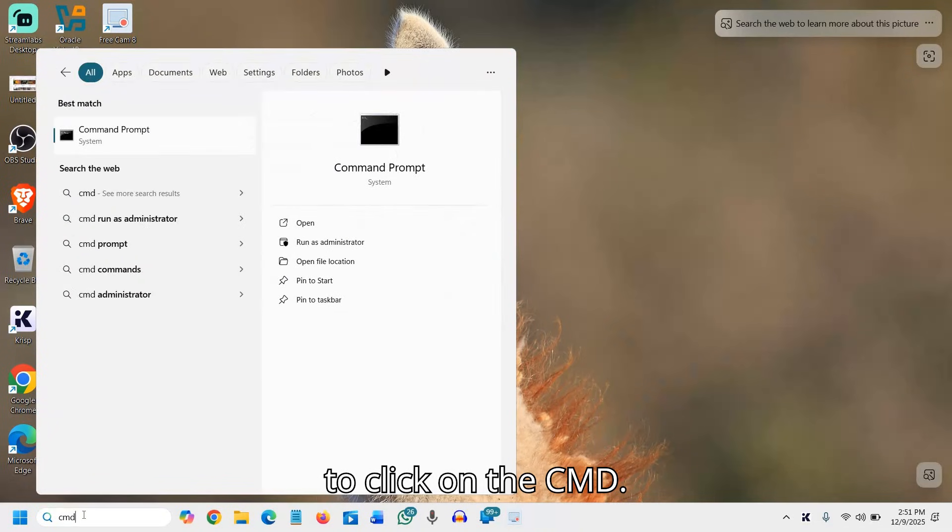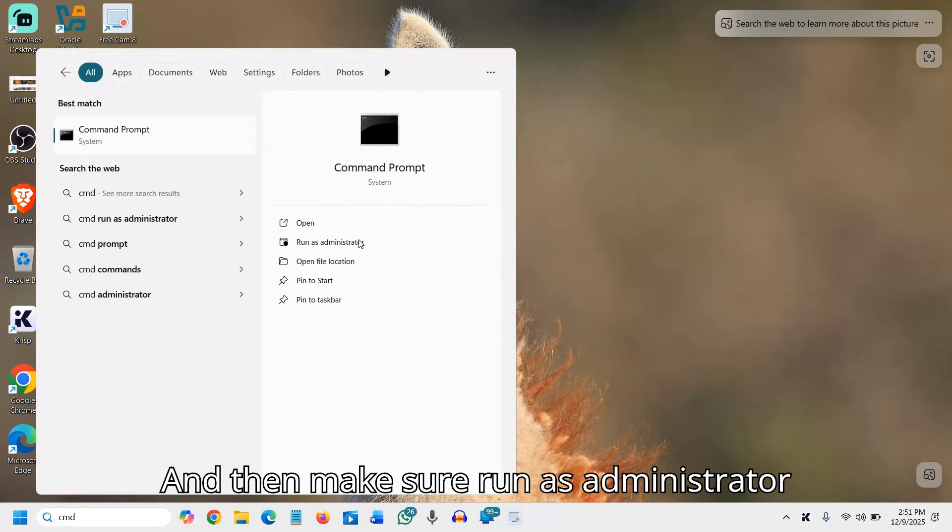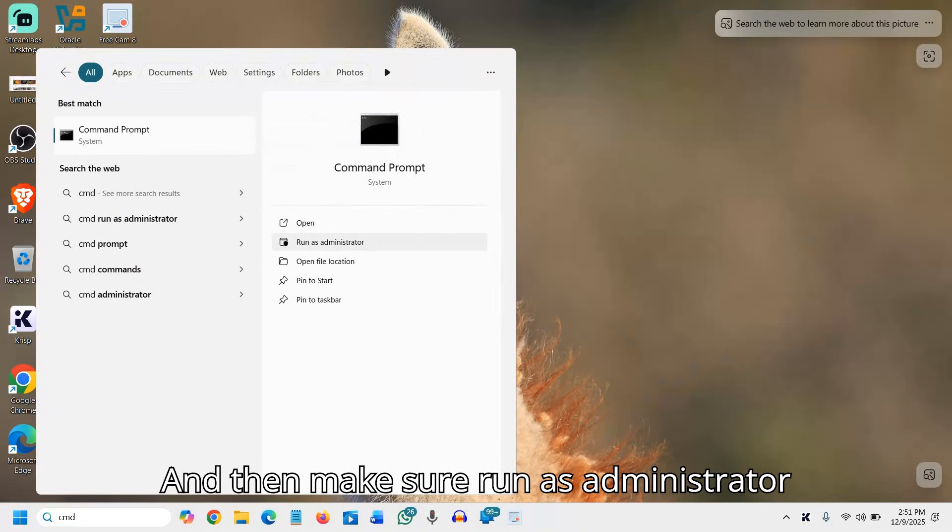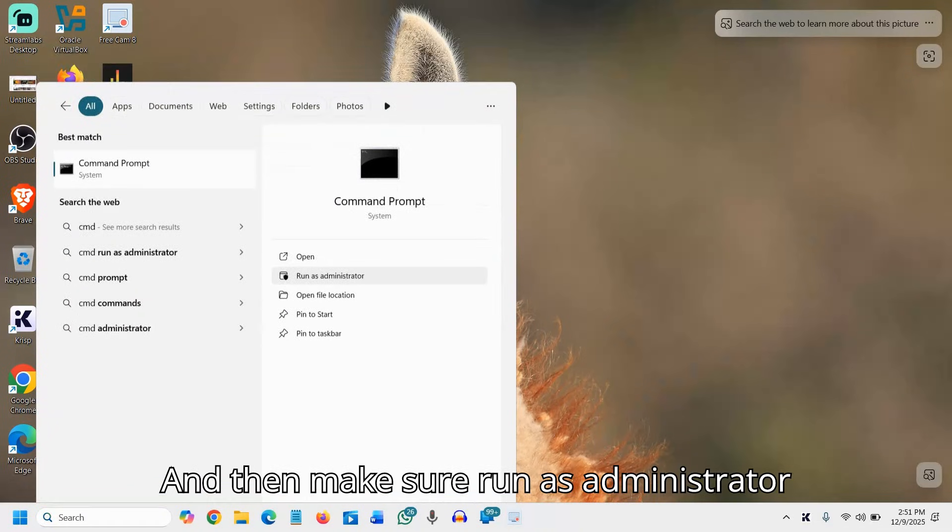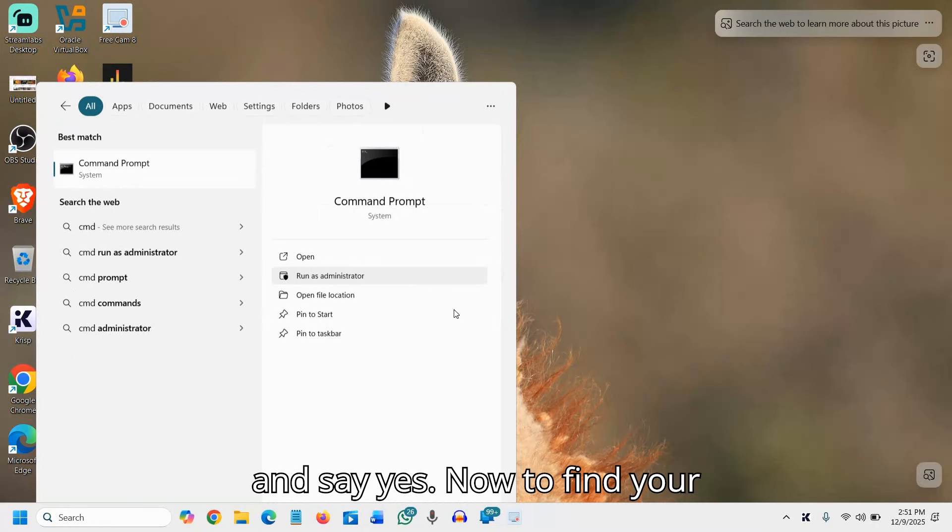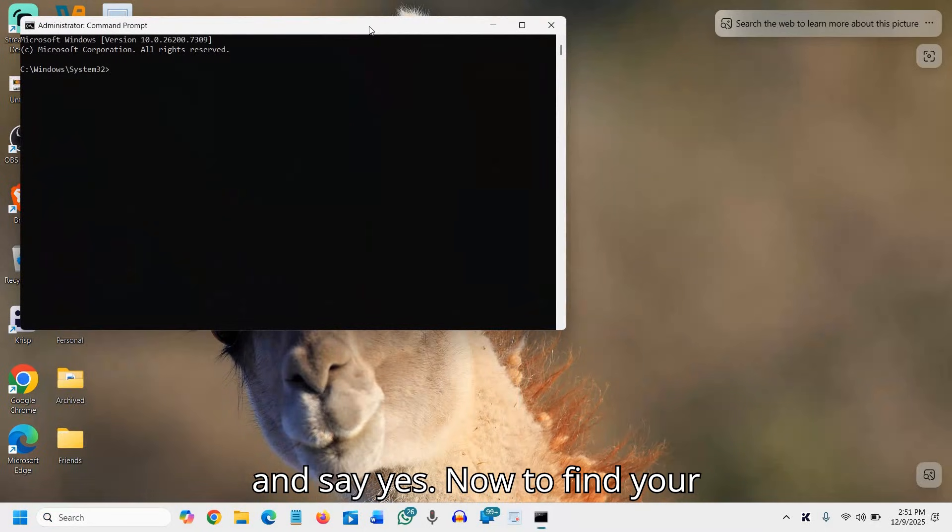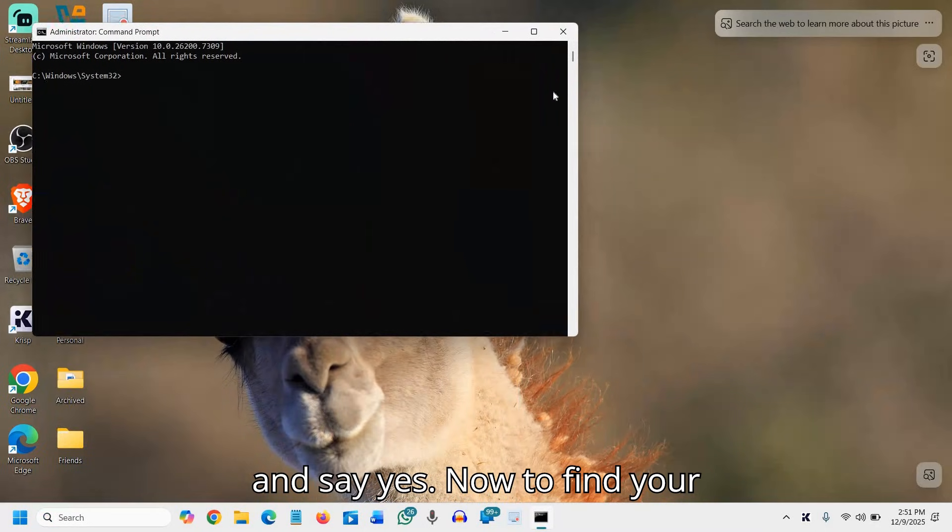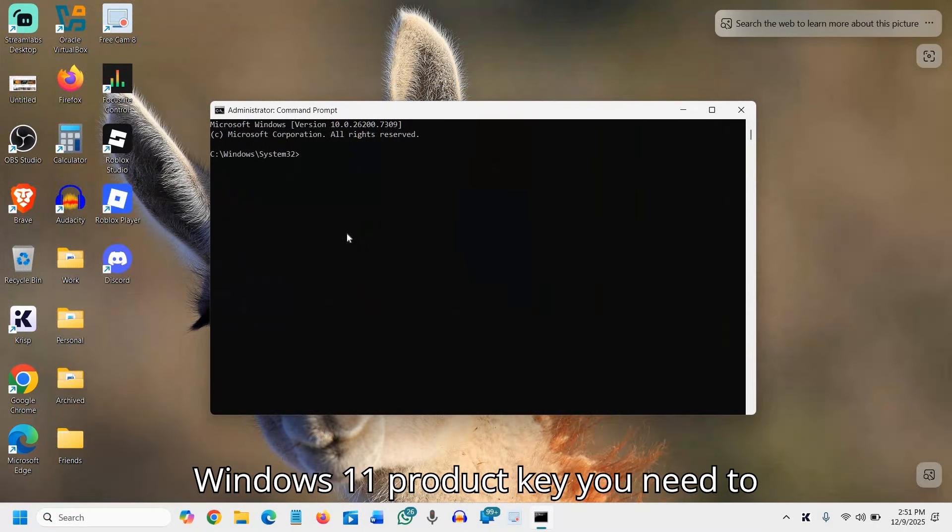Make sure to run as administrator and say yes. Now to find your Windows 11 product key, you need to give a command.